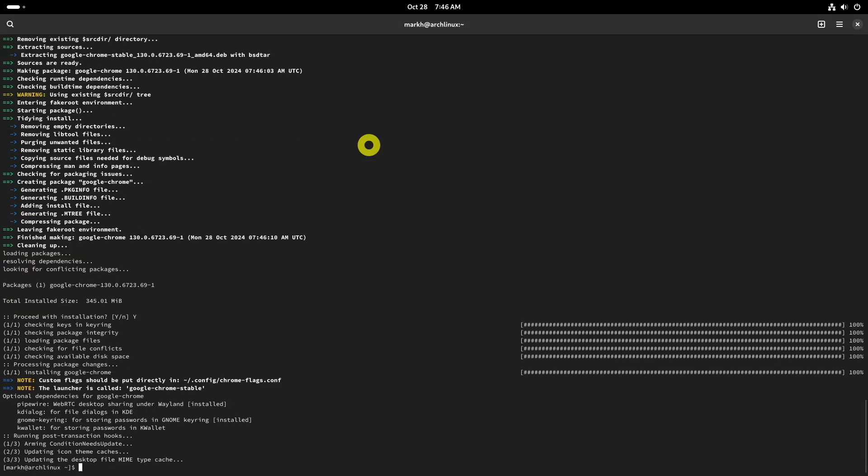That's all, friends. Simply launch the browser via your desktop environment's app launcher and enjoy a smooth and hassle-free web browsing experience.